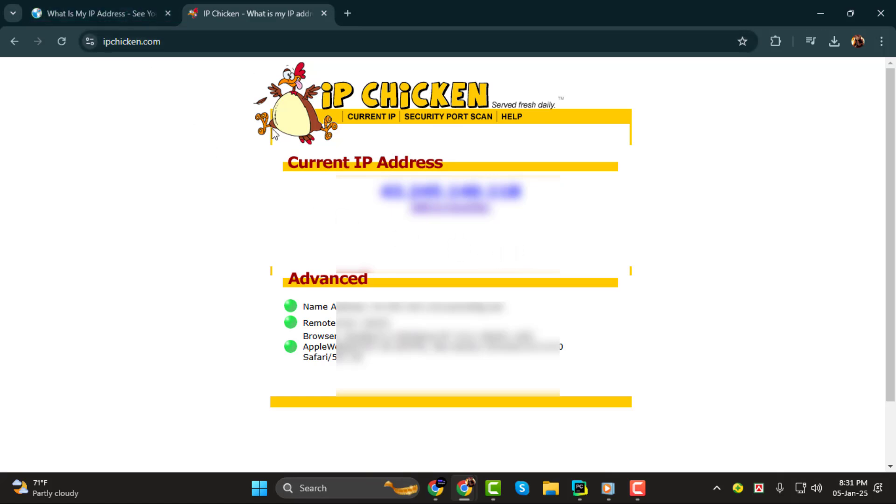And that's it. You've now learned how to find your Minecraft server's IP address in just a few easy steps. Thank you for watching. See you in the next tutorial.